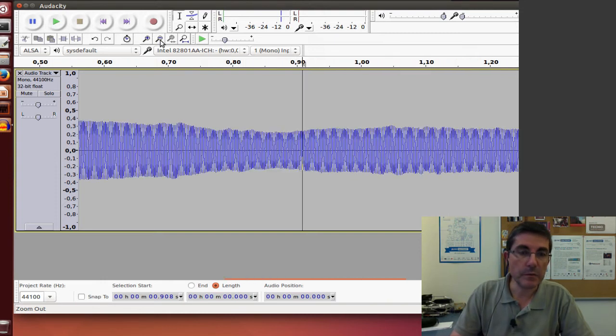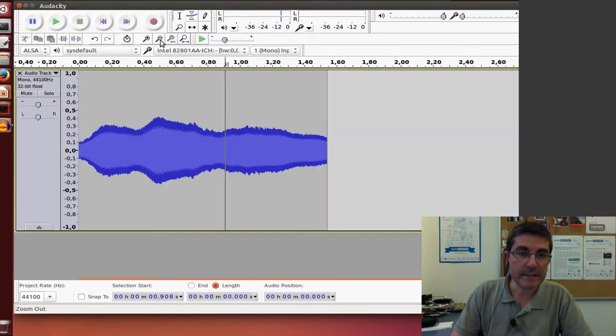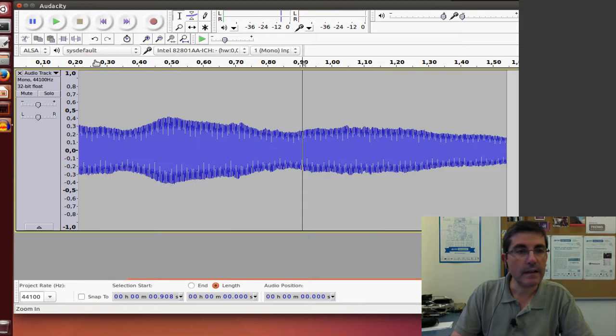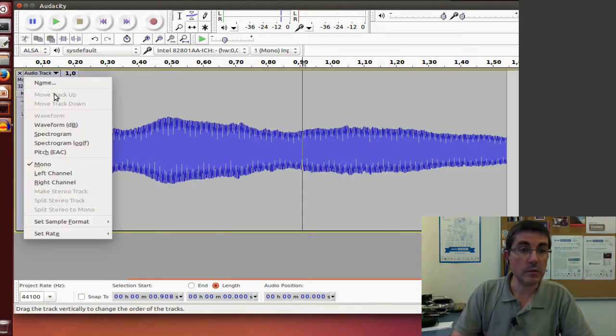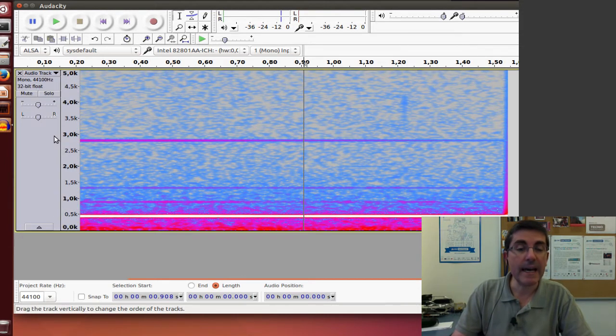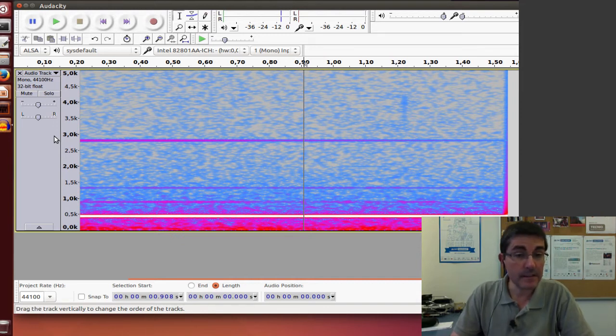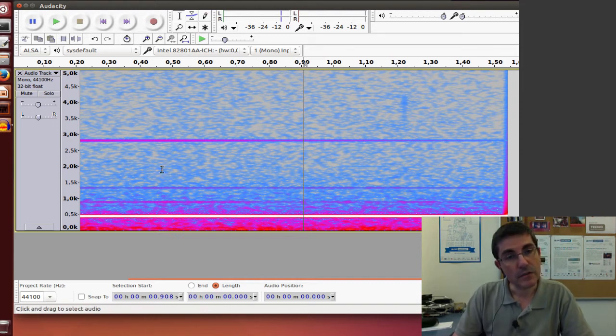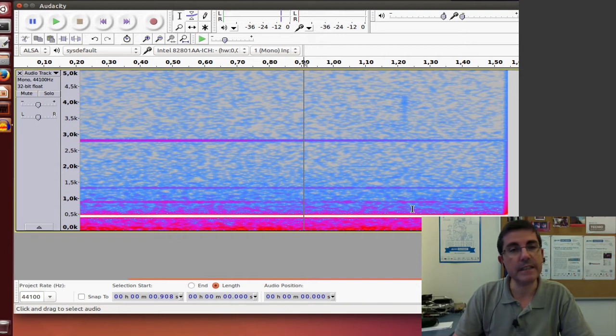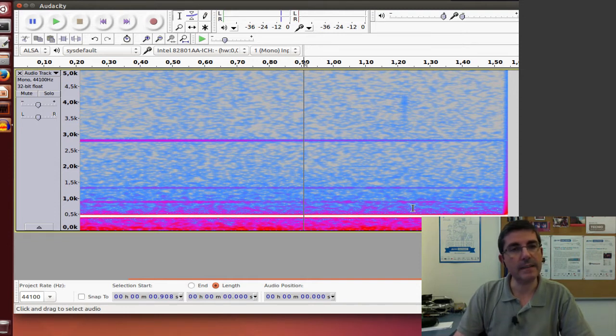When we presented Audacity, we mentioned that we can visualize the spectrogram, which is basically a time-varying DFT. So this is the time-varying DFT of that sound I recorded of the tuning fork.